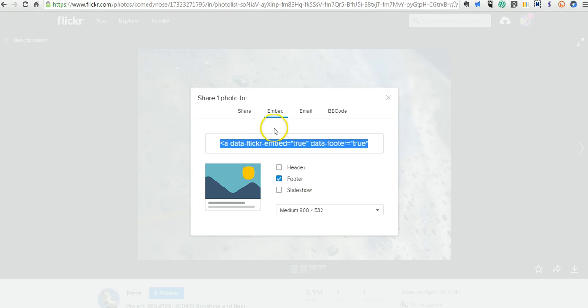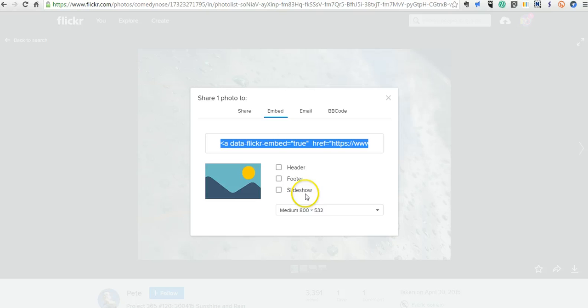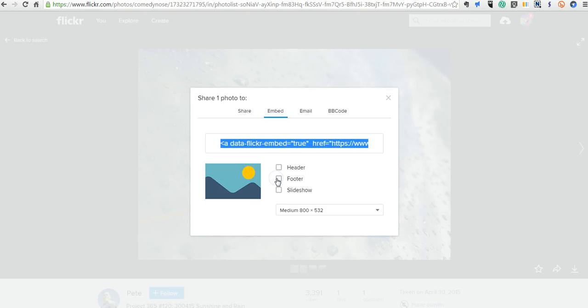I'm going to select the embed option and turn off the footer for now. If you were to truly embed this into a web page you might want to display the footer with the image information but I'm going to turn that off. Now I'm just going to grab that code.